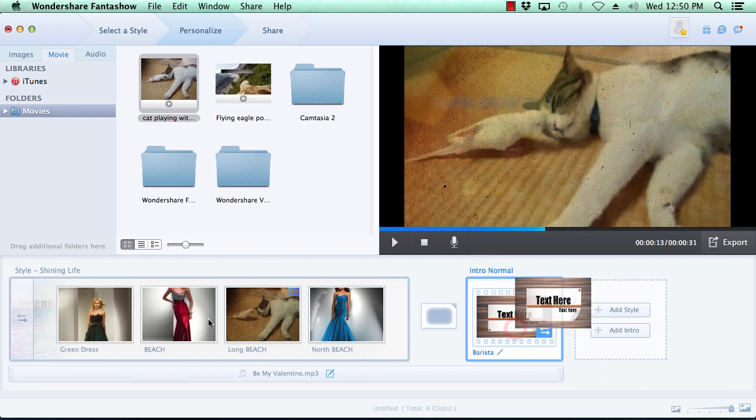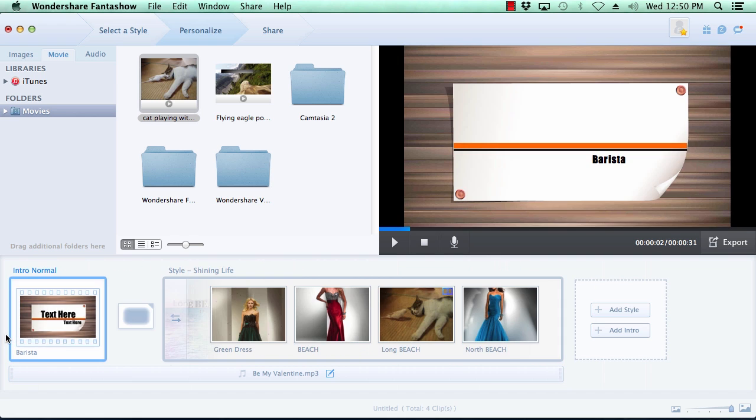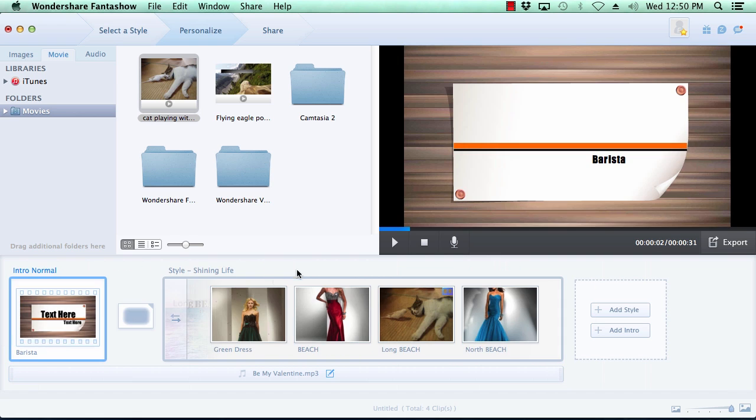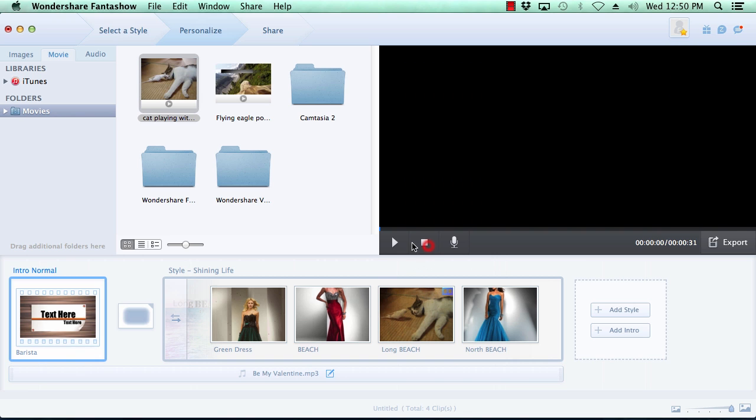You can preview any of your changes at any time simply by clicking the play button in the preview window.